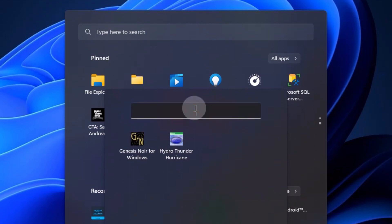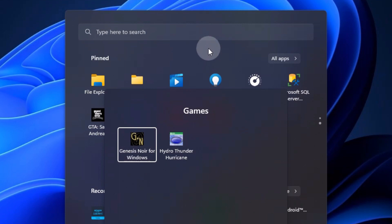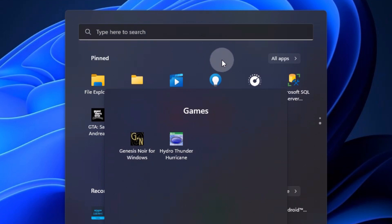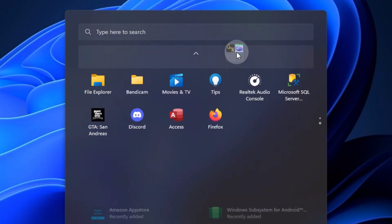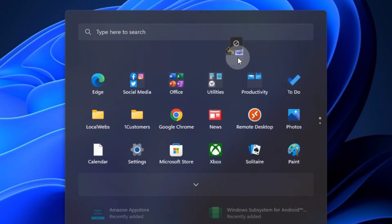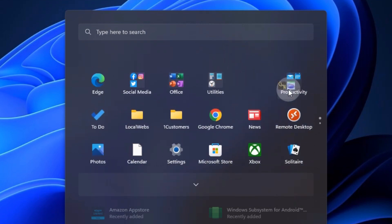I'm just going to call this games. And you can have several different ones like first-person shooters or whatever you want. But once we have it created, we just drag it up to the top and put it wherever you want to have it.